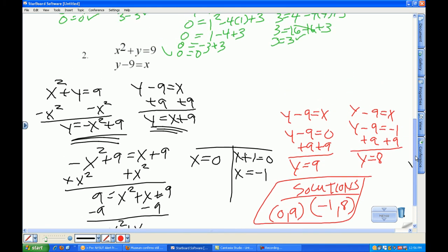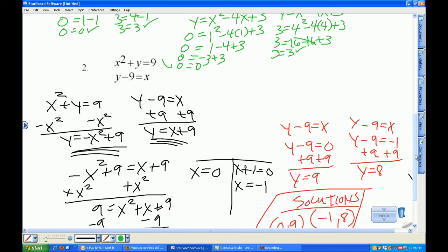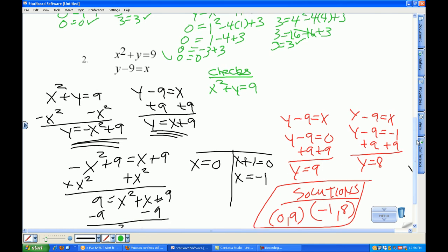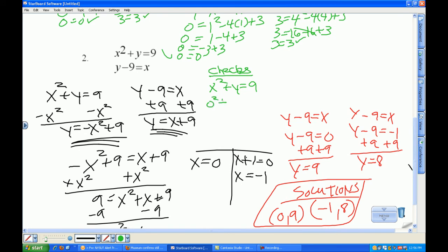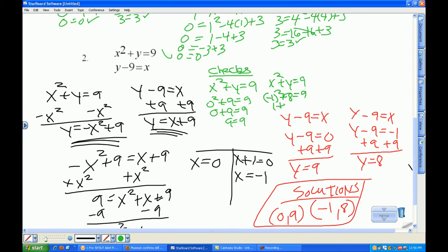Last but not least are the checks. I have x squared plus y equals 9. One of my points is (0, 9): 0 squared plus 9 equals 9, so 9 equals 9 — done. Same equation with the other point: negative 1 squared plus 8 equals 9, that's 1 plus 8 equals 9, so 9 equals 9 — check.